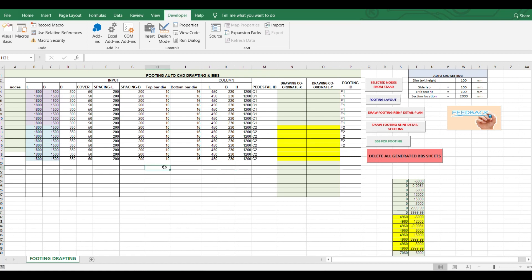This is another Excel sheet for footing drafting from Excel to AutoCAD. What I tried to do is link between STAAD Pro, then to Excel, and from Excel to AutoCAD.